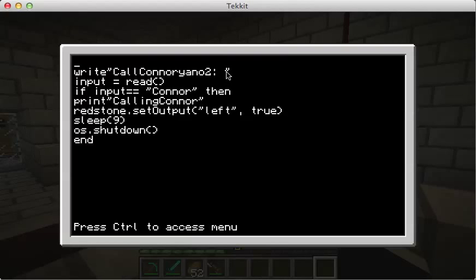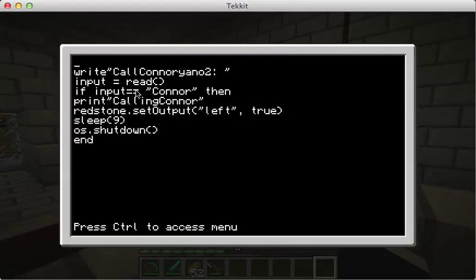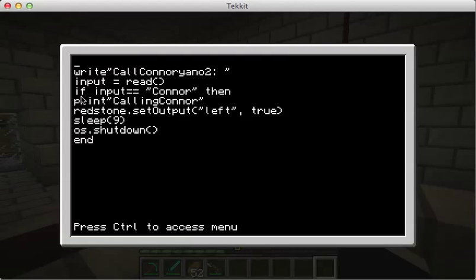Then you do 'input equals read' - and there's parentheses, by the way. Then you hit enter again, and you put 'if input equals equals' - with a space and parenthesis.